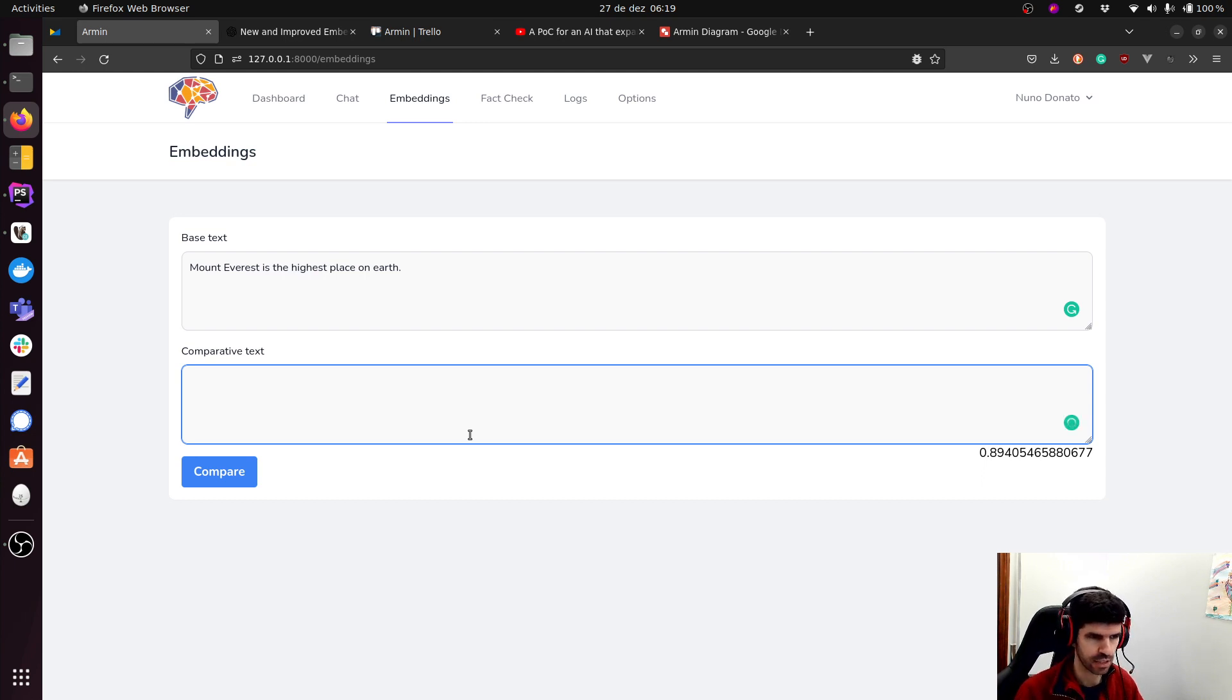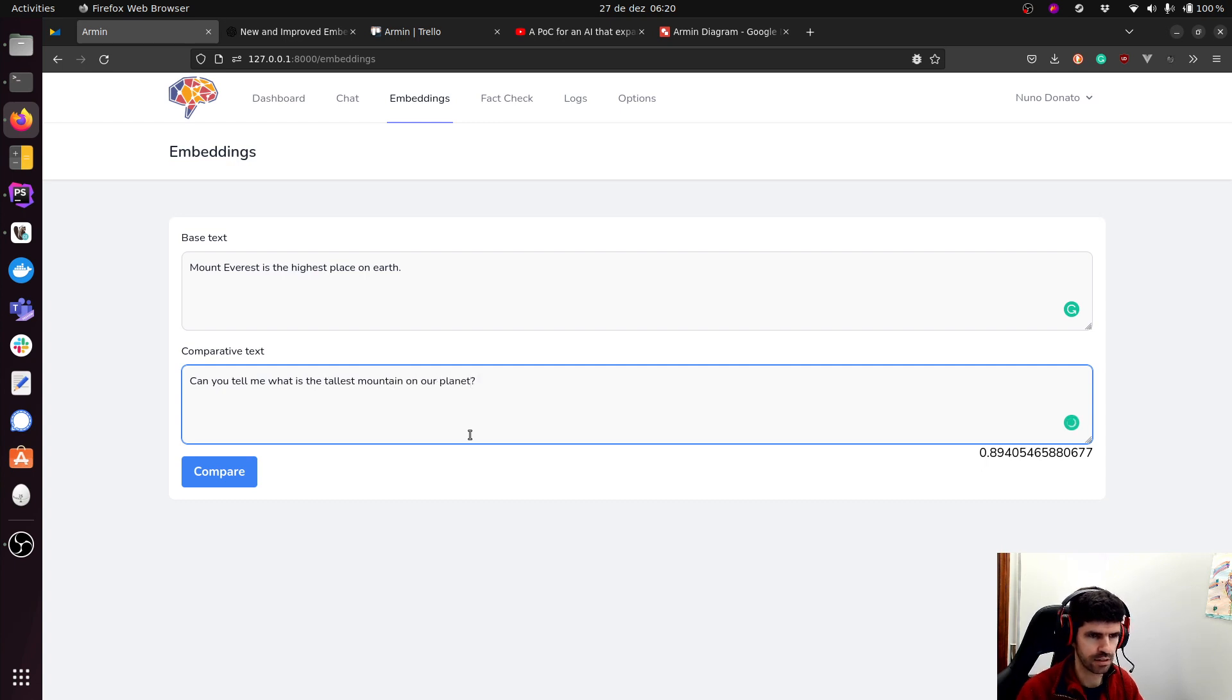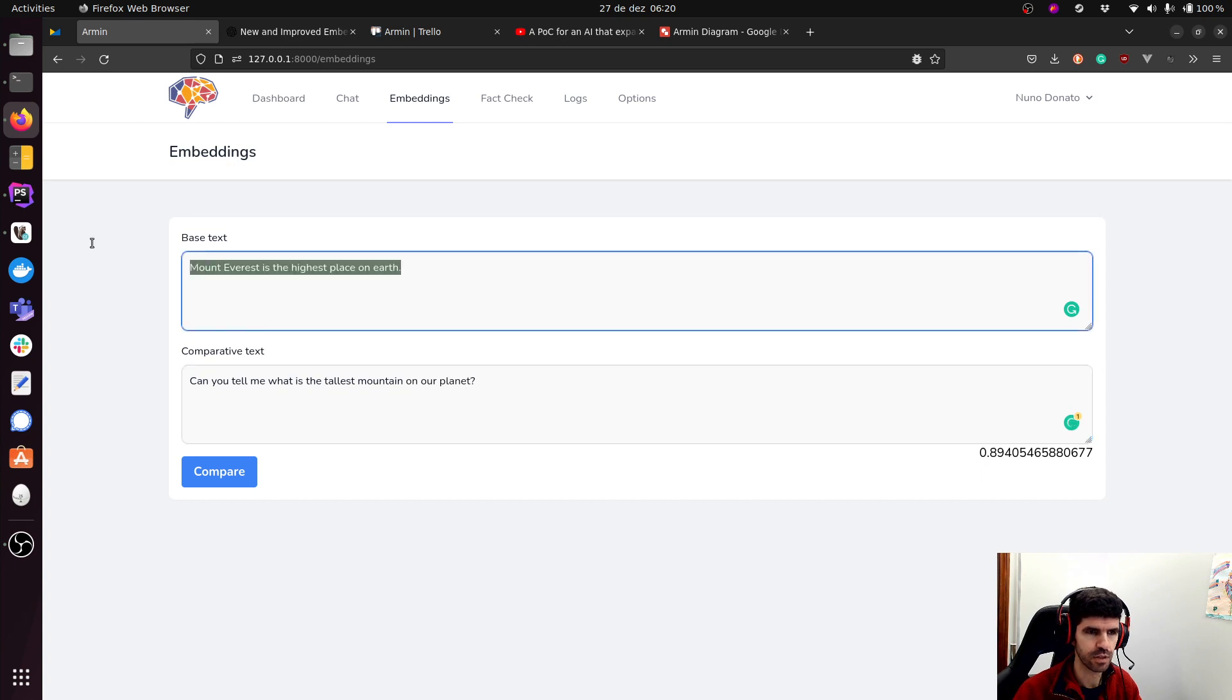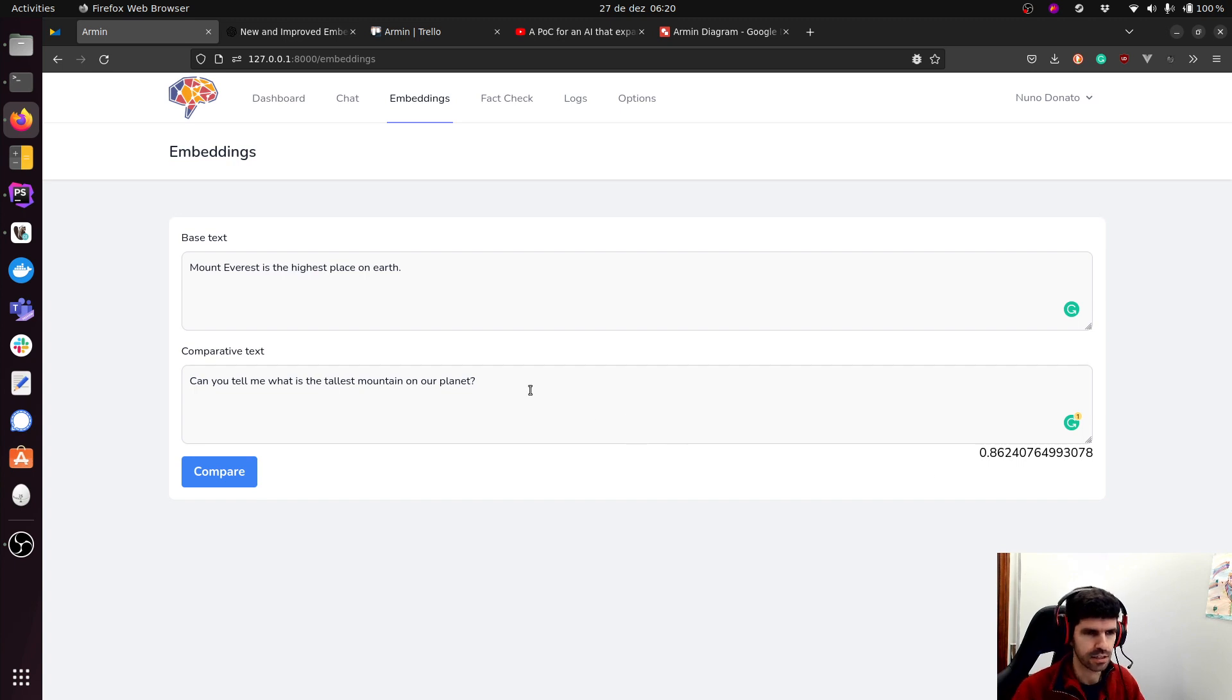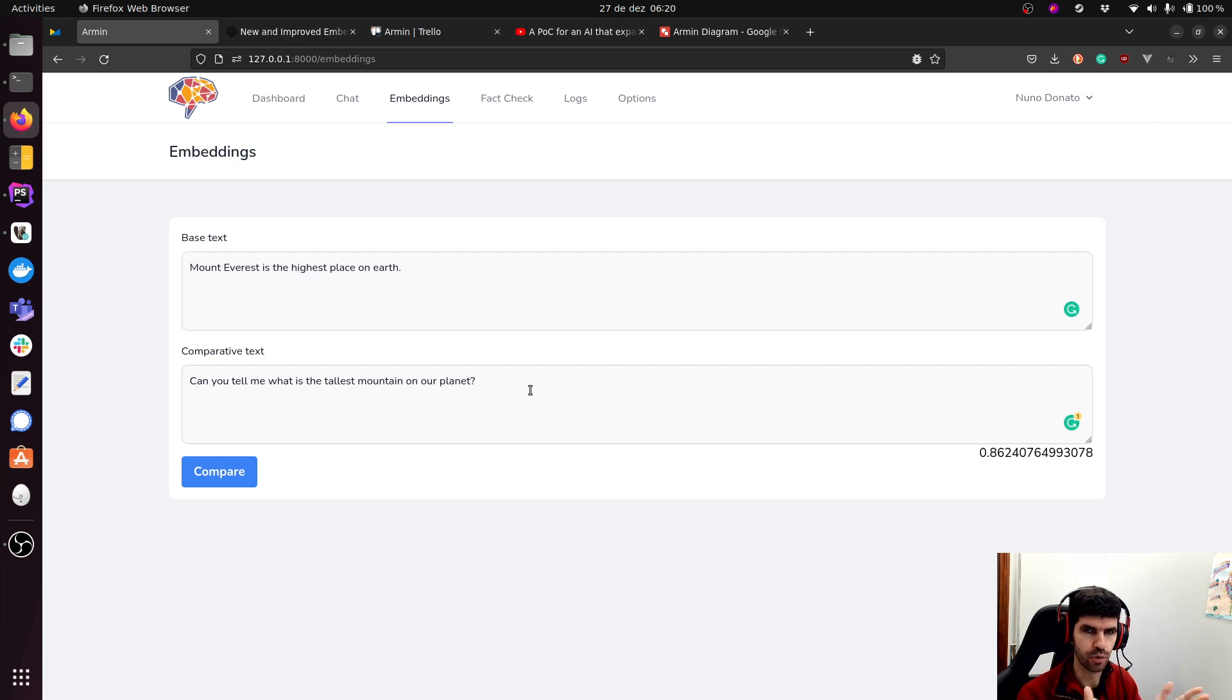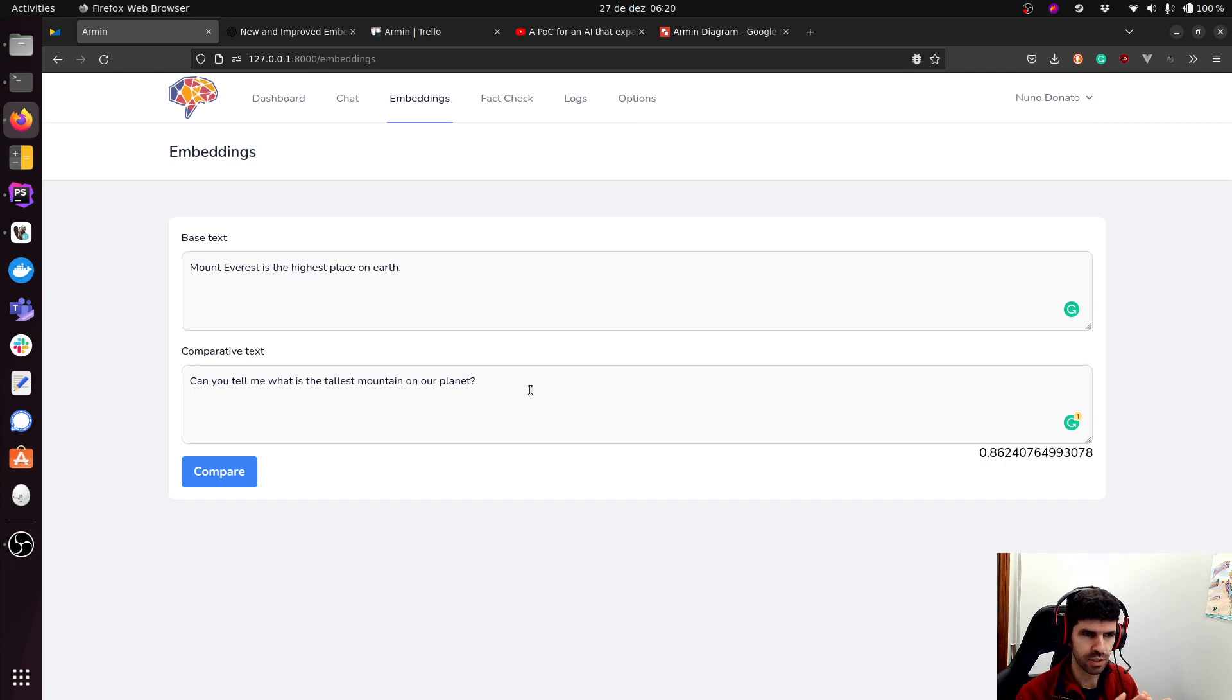Now if I change this to something different, but which means the same, the semantic similarity is there, the score should be equally high. So let's do a completely different sentence. Can you tell me what is the tallest mountain on our planet? So I'm using completely different words here. And let's see what score we get, 0.86, which is still quite high. So this is how I test more or less how the scoring works.